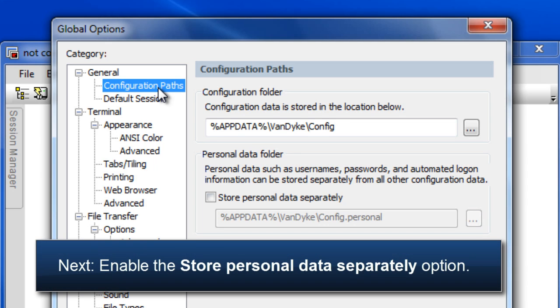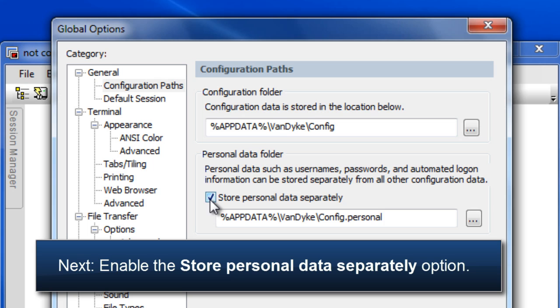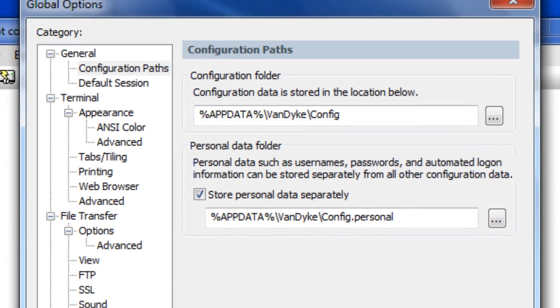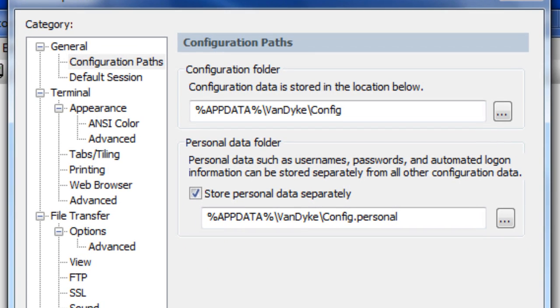Next, enable the store personal data separately option and specify the location in which your personal data will be stored. By default, SecureCRT creates a new folder named config.personal as a sibling to the existing config folder used by SecureCRT.